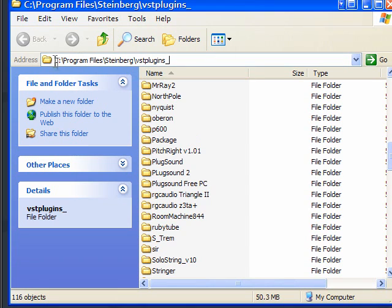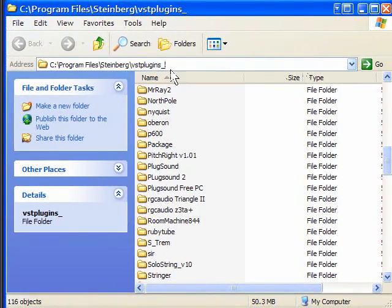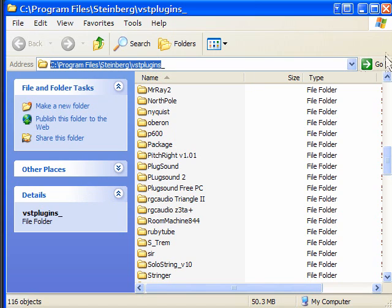This Steinberg VST plugins folder is the second location to be aware of. Steinberg invented VST plugins and originally put their plugins at C:\Program Files\Steinberg\VST Plugins, so other plugin makers followed suit. Nowadays some people install VST plugins without owning any Steinberg product, meaning this folder may not exist on their system — but if it does exist on yours, you may want to use it.